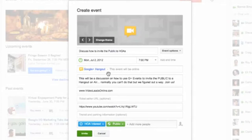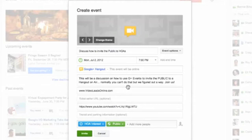Again, the event type is already chosen. And here's where we put in our description. So I've said I'm going to discuss in our Hangout how to use Google Plus Events to invite the public to Hangout on Air. Normally you can't do this, but we've figured out a way to do it coming up.